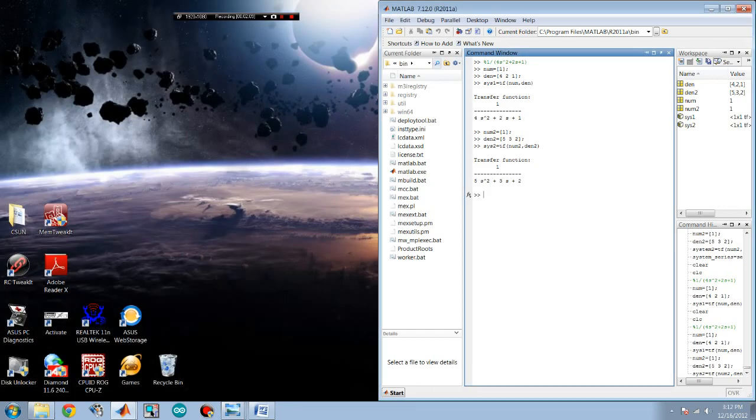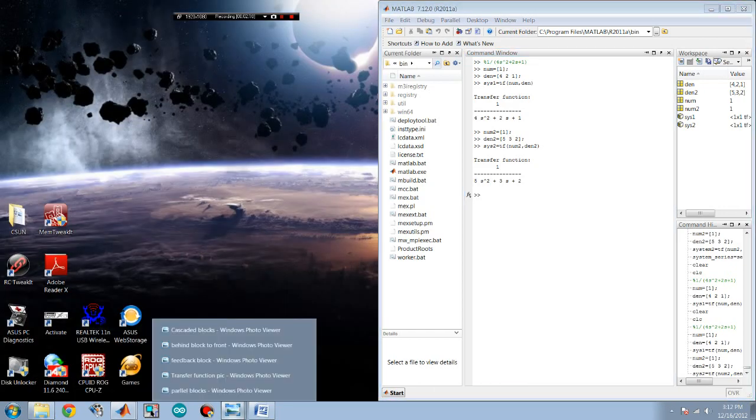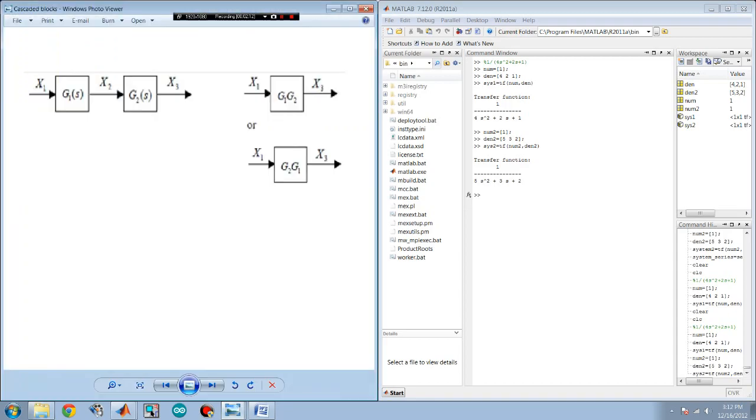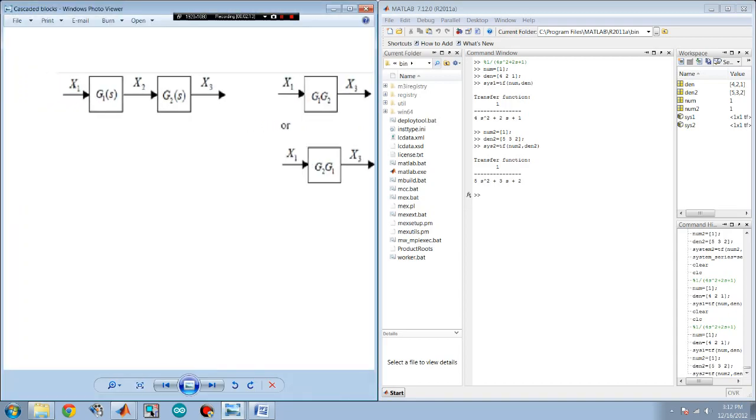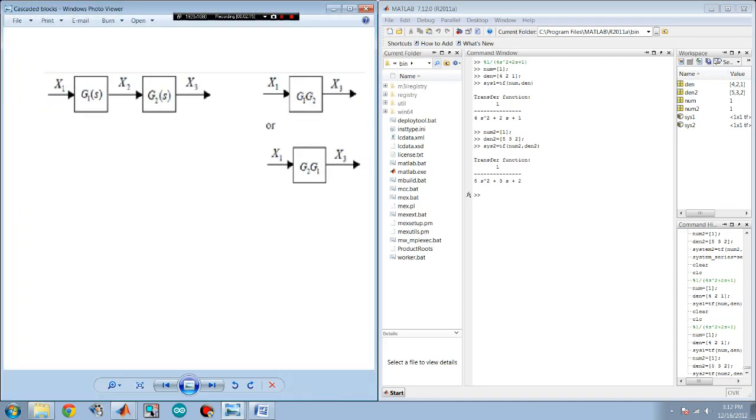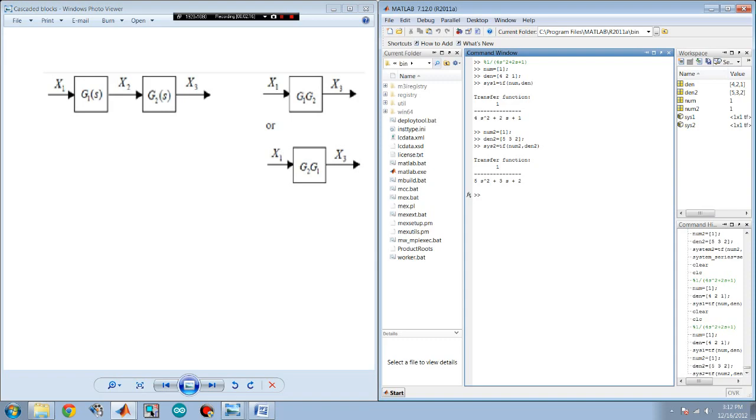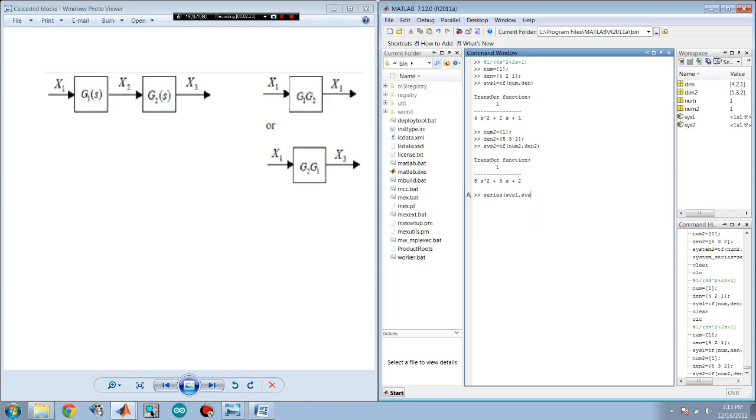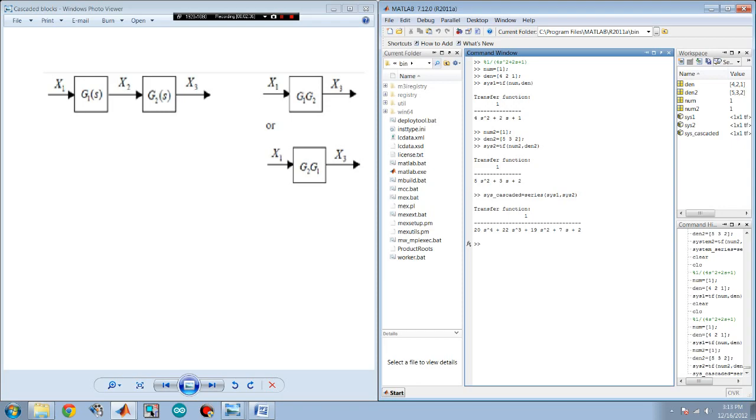For instance, if you have a system that's cascaded or in series like this one, you can use the MATLAB command series. Because they're in series, it will be series of sys1 and sys2. Let's call this sys cascaded. And there it is. It's been simplified from two block systems into a single one.